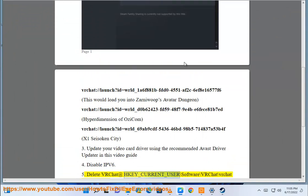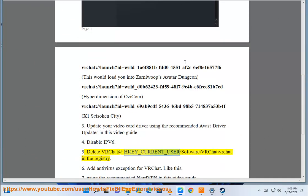Solution 5: Delete VRChat at HKEY_CURRENT_USER\Software\VRChat\vrchat in the registry.